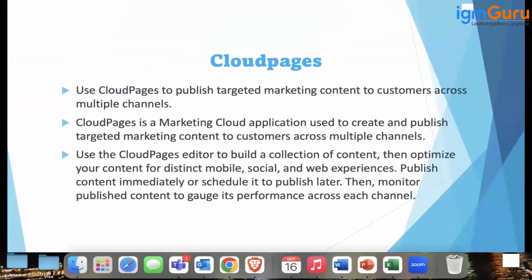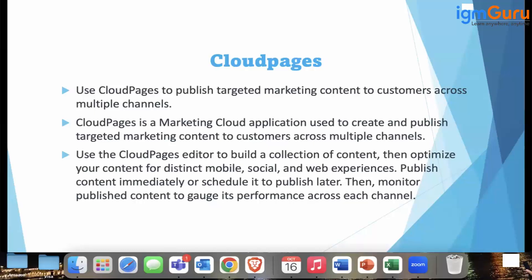So cloud pages, use cloud page to publish targeted marketing content to customer across multiple channels. Cloud page is a marketing cloud application used to create and publish targeted marketing content to customer across multiple channel.